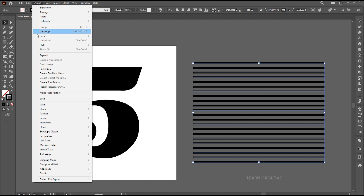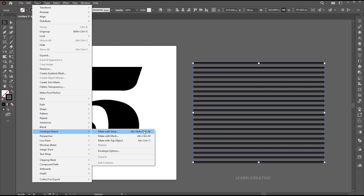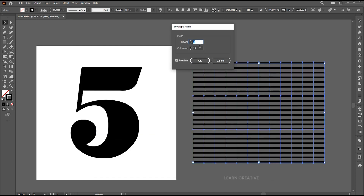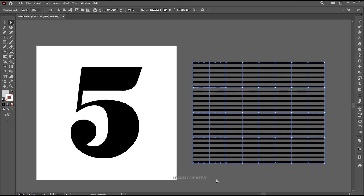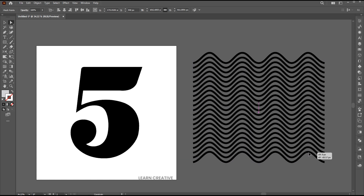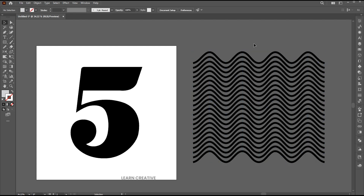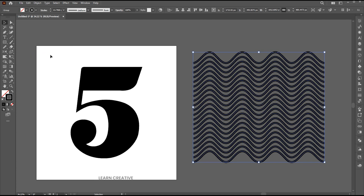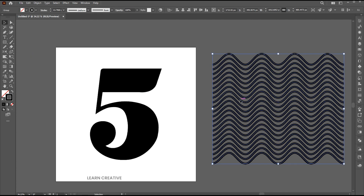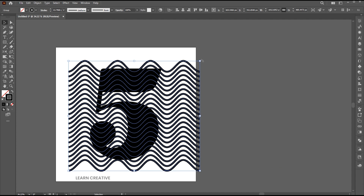Select and go to the object menu, envelope distort and make with mesh. Follow along here. Hold the shift button to select these points and drag it up. Expand it.